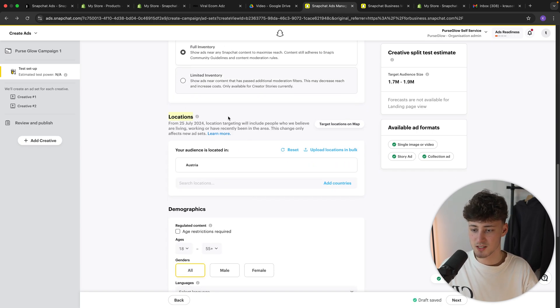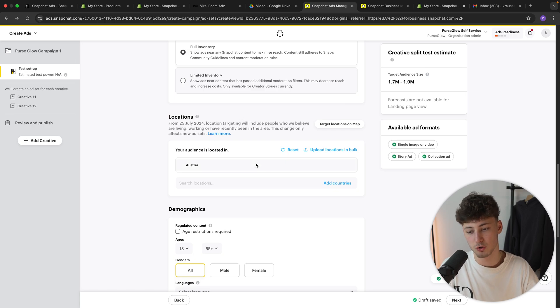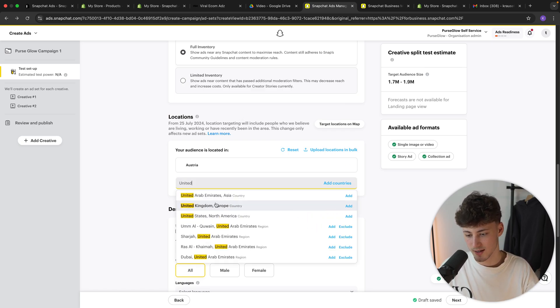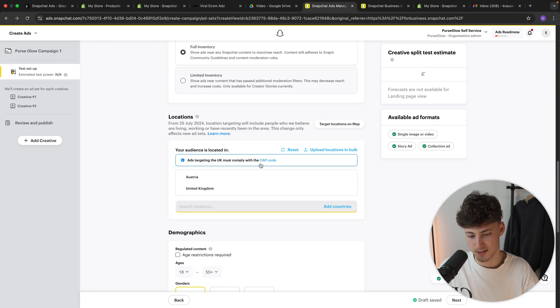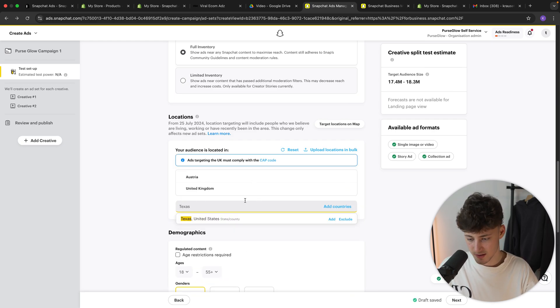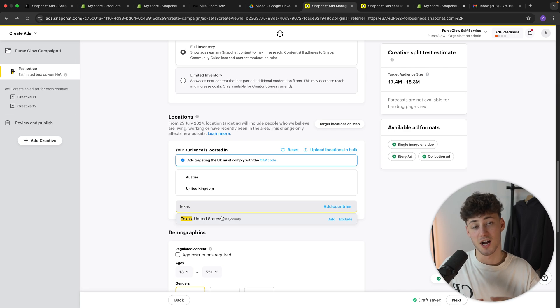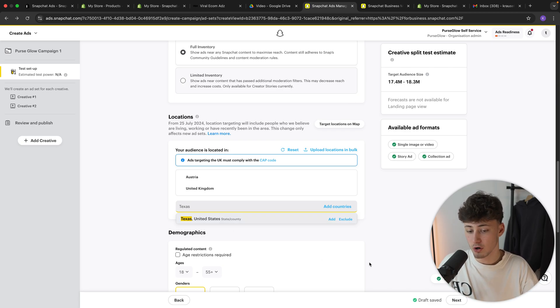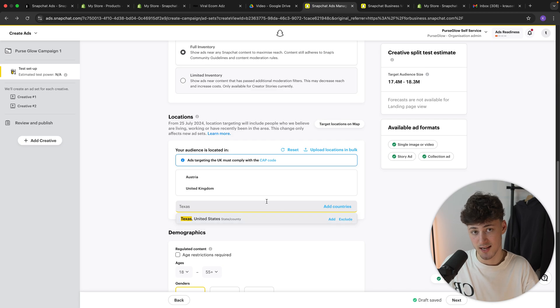And as for the location, this is basically going to come down where you do want to promote your product. You can, for example, also add the United Kingdom right here or the United States. And if you are going to promote in the US, for example, you can actually also target individual states if this is something which you're looking for.